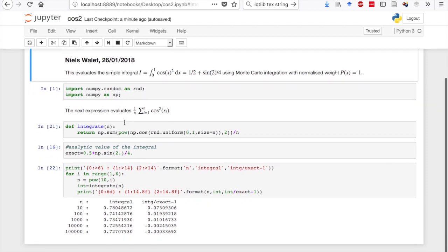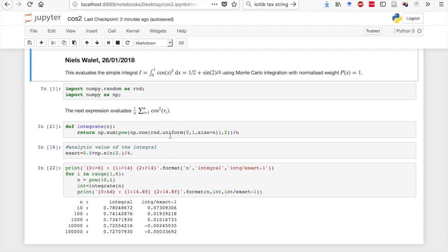The first thing we do is we define a function that does the integral all in one go. What it first does is it generates a random set of uniform numbers of size n in the interval 0 to 1, takes the cosine of all of those numbers, then takes the second power of all of those numbers, adds all of them together, and divides them by n.